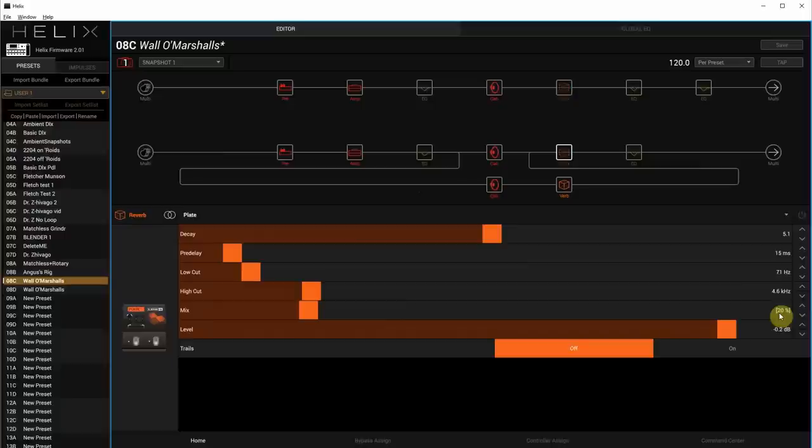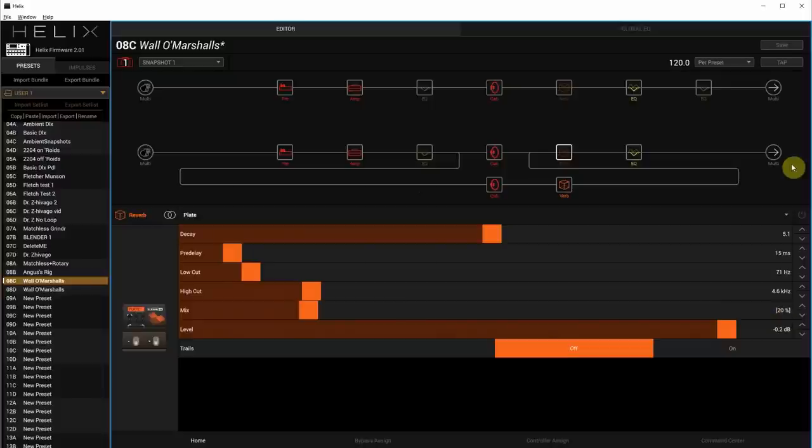The last thing here, of course, the Go Mono button changes all the settings you need for the patch to become a mono patch. And a high cut, which activates these two EQs and rolls off some of the top end. Here it is with it off.